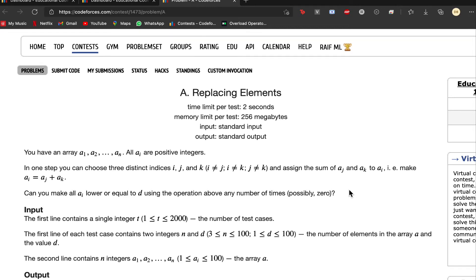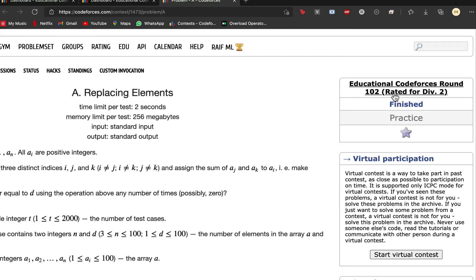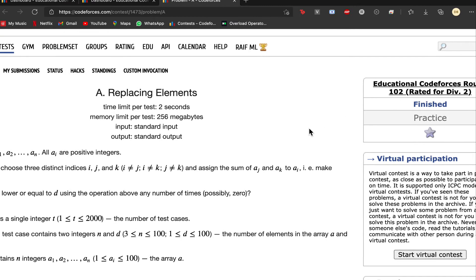We have the replacing element problem that was asked in the ideation code sources around 102 that was created for example.